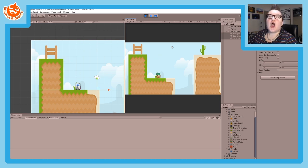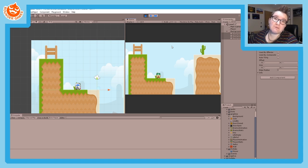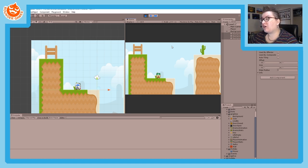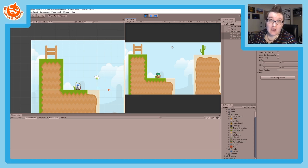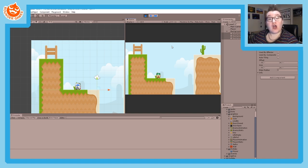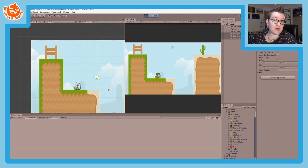That covers the basics of how to set up a background if you have a single image. I'll have several other tutorials covering how to set up a background with multiple images, a tilemap, or even a scrolling background for an infinite runner. Thank you very much for watching — I hope you enjoy this tutorial and look out for my future ones.